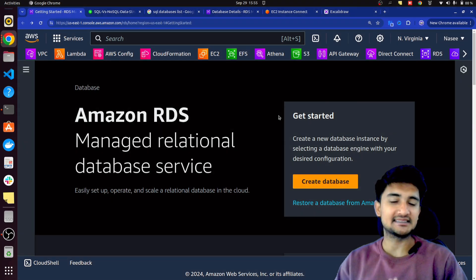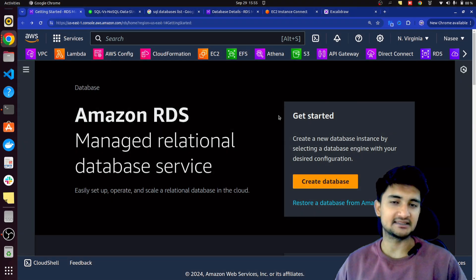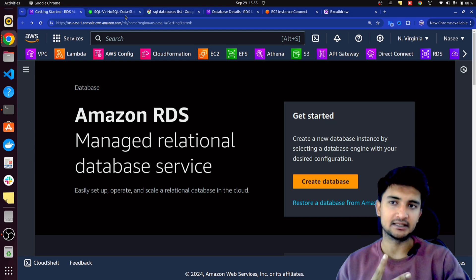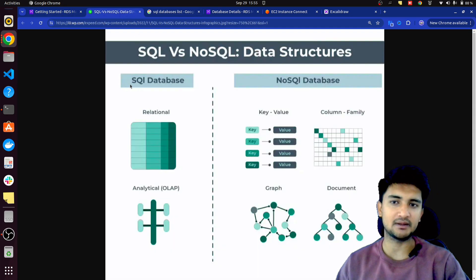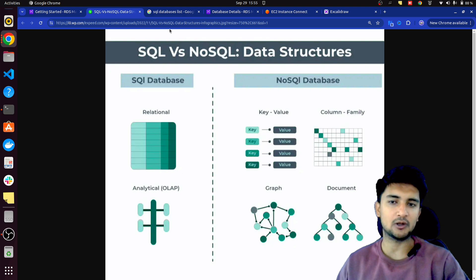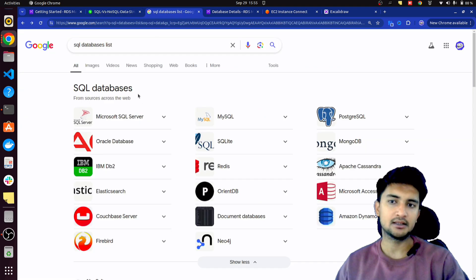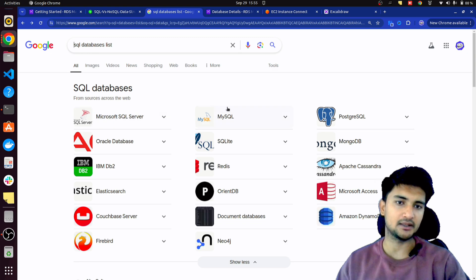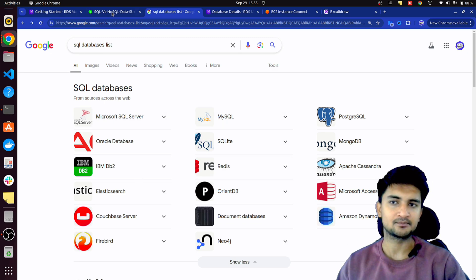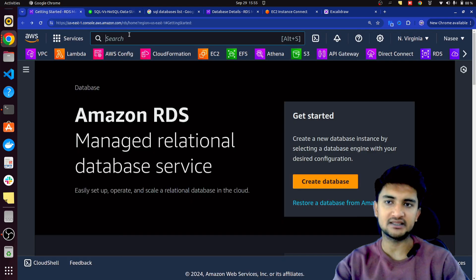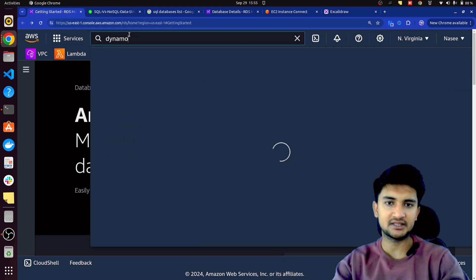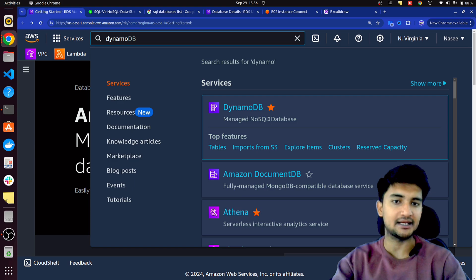Amazon RDS is a very popular service in AWS that lets you create relational databases in the cloud. There are two different types of databases: relational databases and non-relational databases, also known as SQL databases and NoSQL databases. Using RDS, you can create all the SQL databases like Microsoft SQL Server, MySQL, PostgreSQL, IBM DB2, and so on. But if you want to create a NoSQL database, you can use another AWS service which is DynamoDB to create NoSQL databases in the cloud.